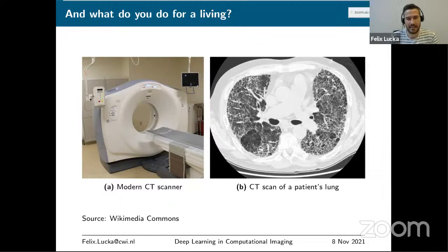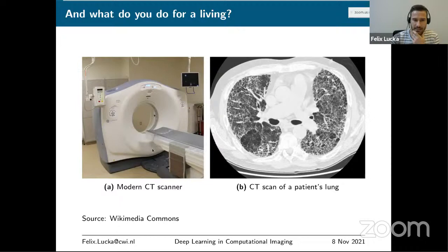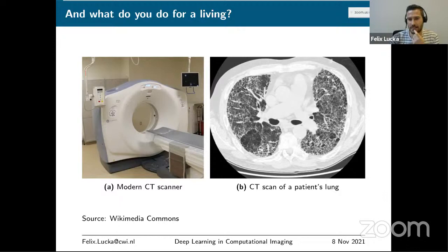Imagine you come to a hospital and the doctor doesn't know what's wrong with you and doesn't want to cut you open right away. Instead, she puts you in one of these tubes — for example, an X-ray CT scanner — and these devices give very nice images of the interior of your body, such as your lungs, so the doctor can make a diagnosis. But the data these devices collect are not yet those nice images; you need to compute them from the data collected, and that involves a lot of mathematics. This is precisely what I'm doing.